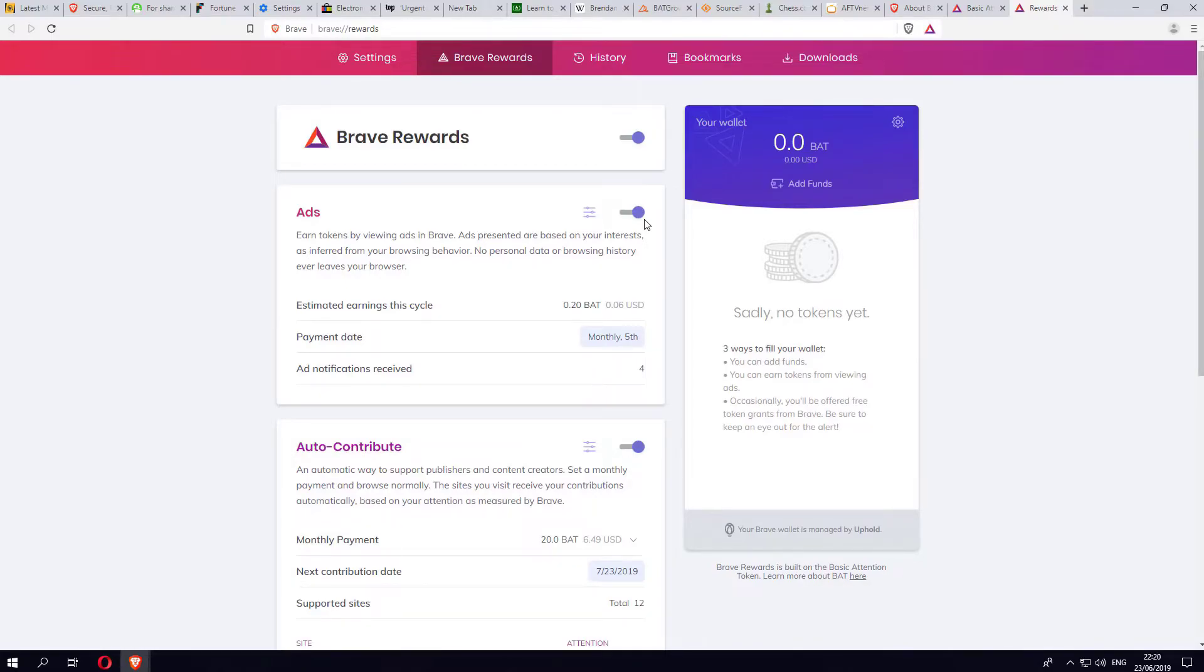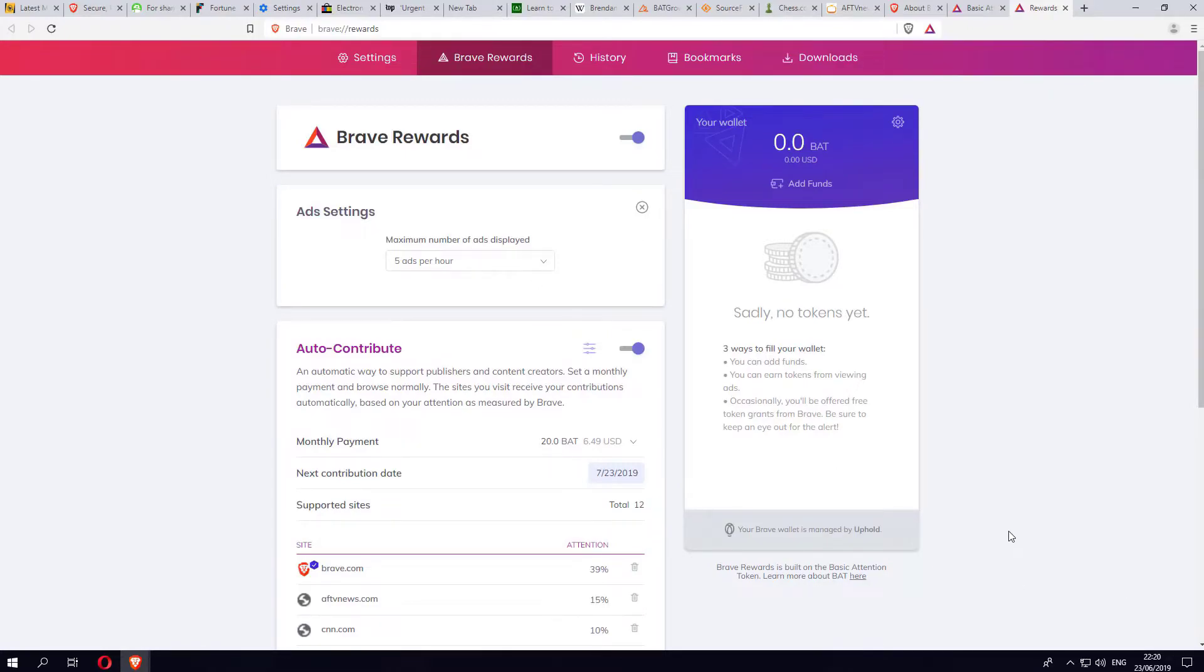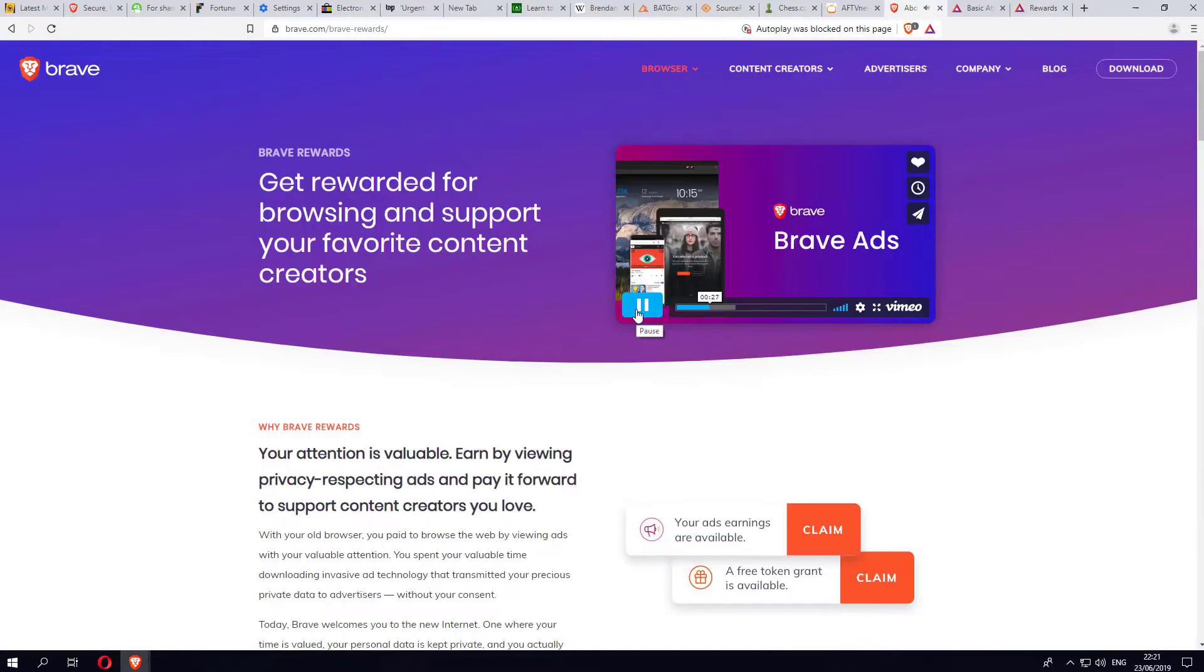We can see so far today I've already earned 0.2 BATs. You can also tweak the settings and see how many ads you want to see per hour. And the ads really are not intrusive at all. You'll see a small pop-up here, and depending on what you're interested in, the ads will be somewhat targeted.